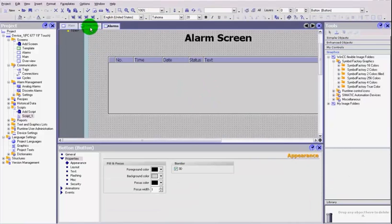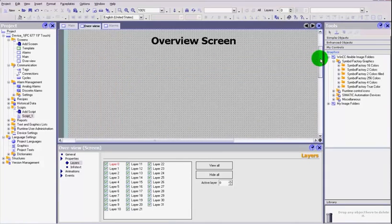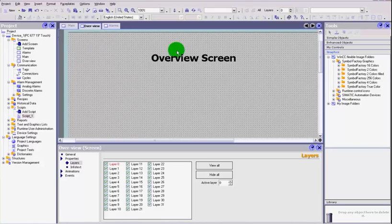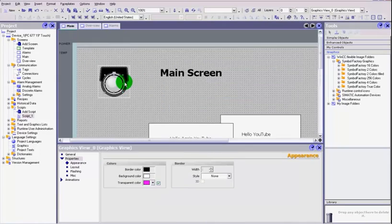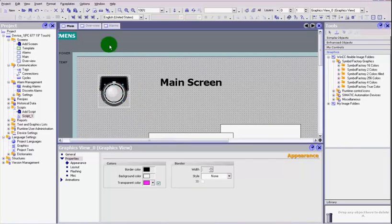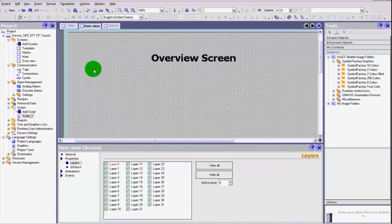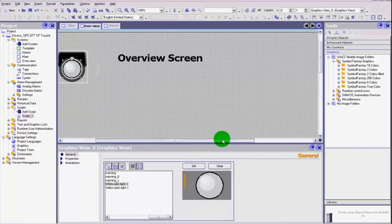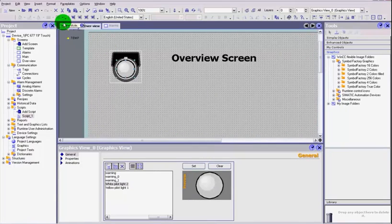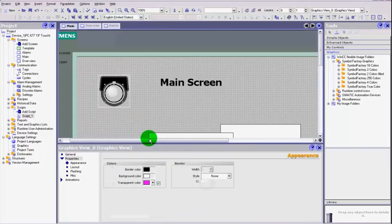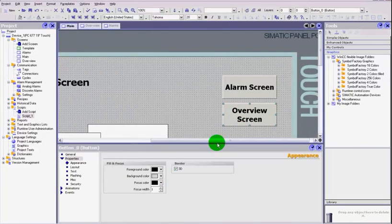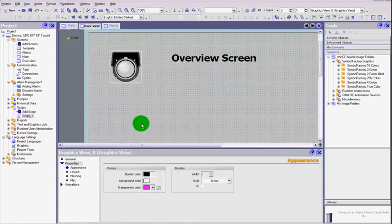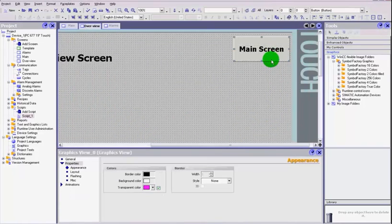So what we're going to do is we're going to create our own little message box. We're going to turn a lamp on and send a signal to the PLC, so I'm going to cheat a little bit. I'm just going to copy the lamp that we had on our main screen and I'm going to put it on our overview screen. I've also added on the main screen another button to get us to our overview screen and on the overview screen a button for us to exit back to the main screen again.